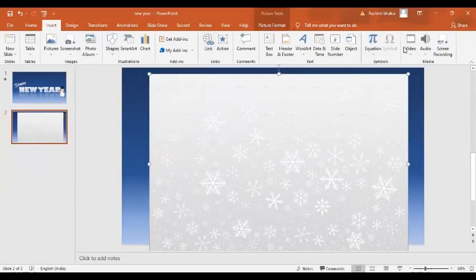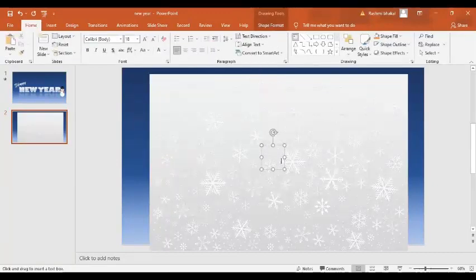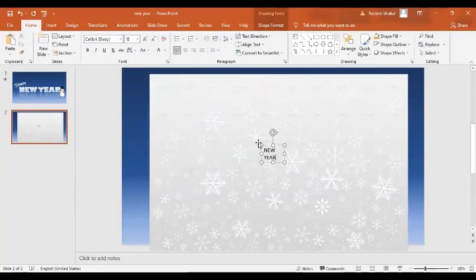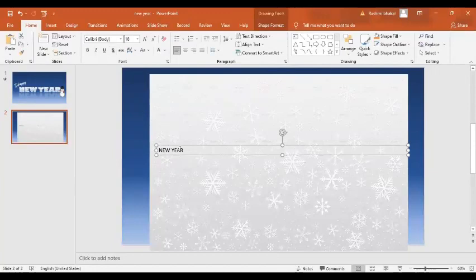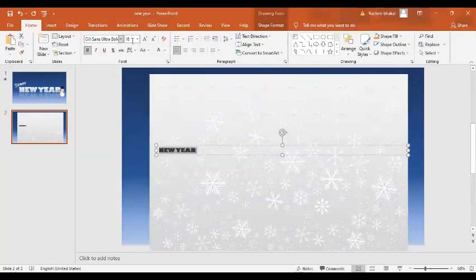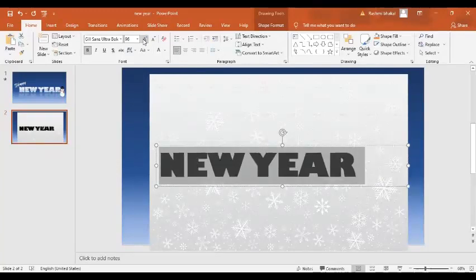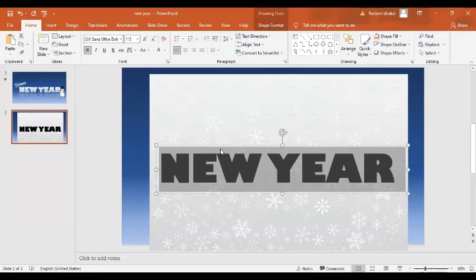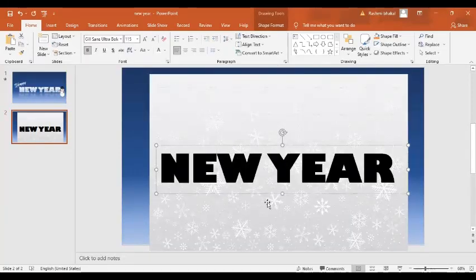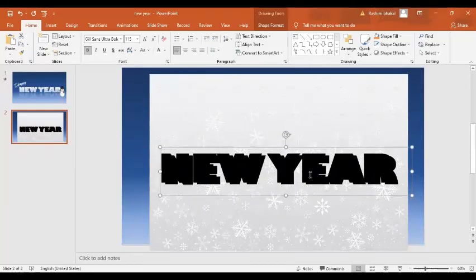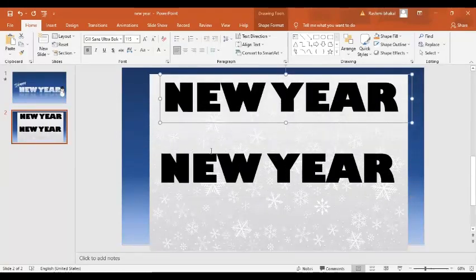In the next step, I'm going to insert a text box. Here is my text box, and I'm going to write in it. Now I'm going to change the size of the text box — I'll select it and increase the size.